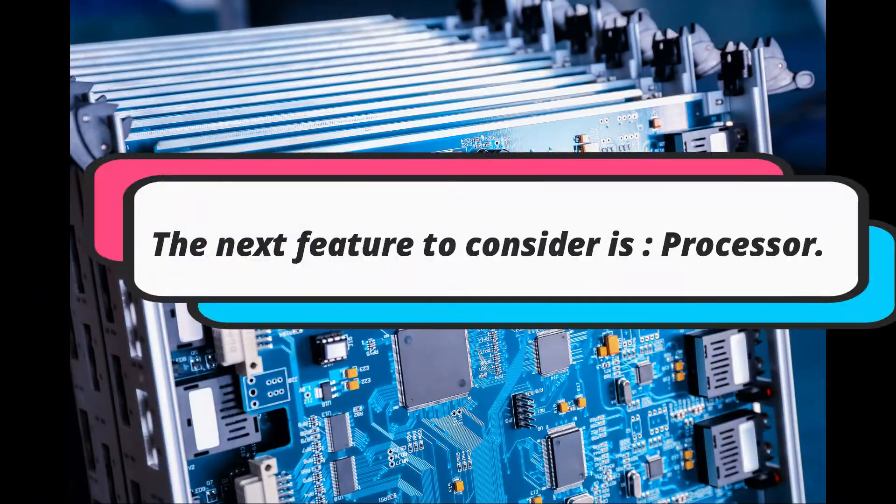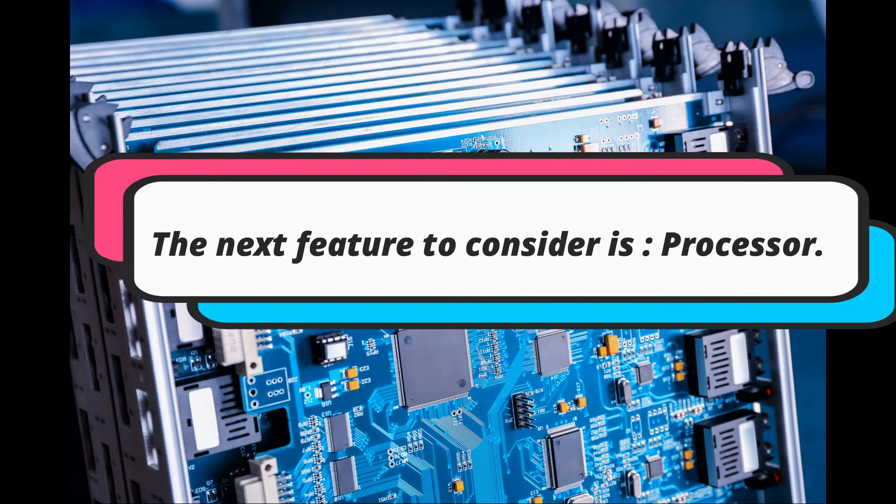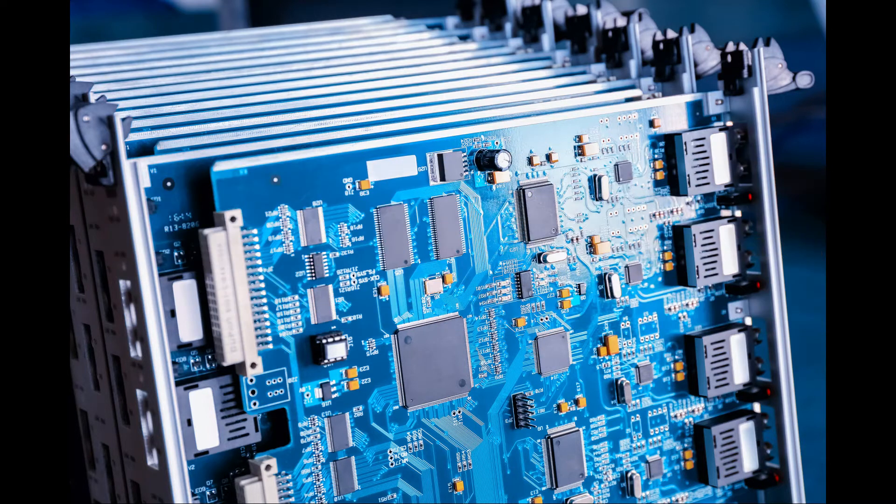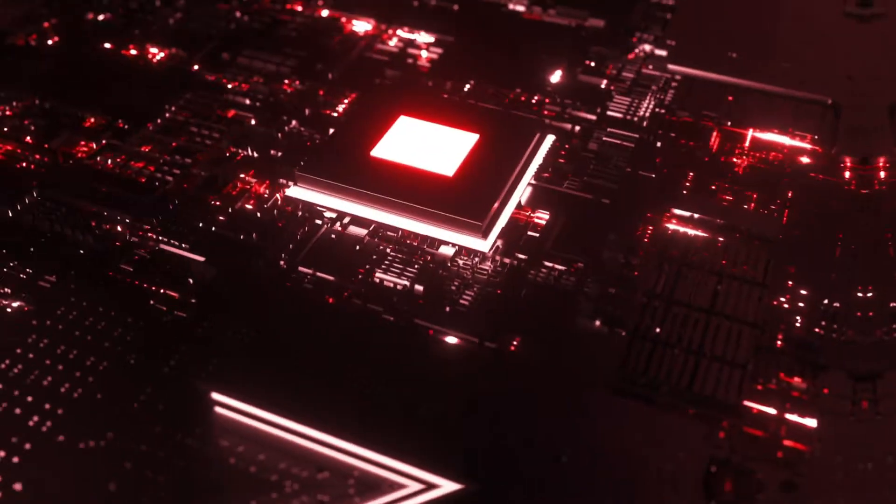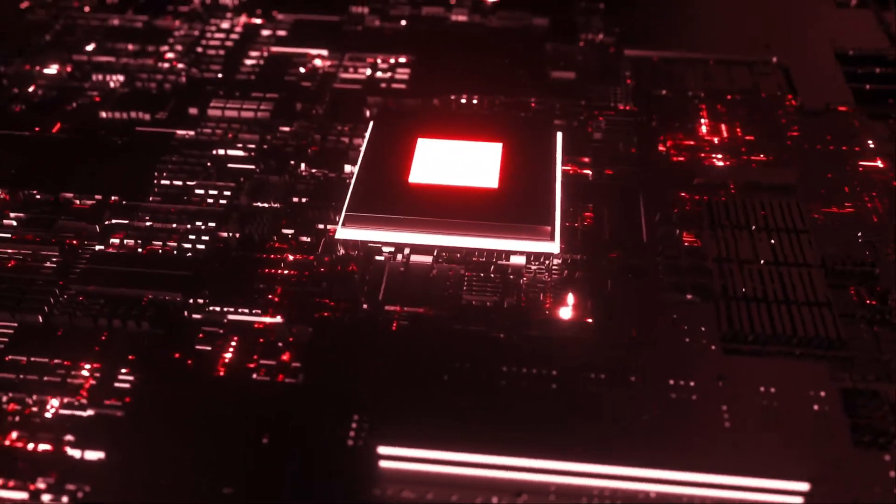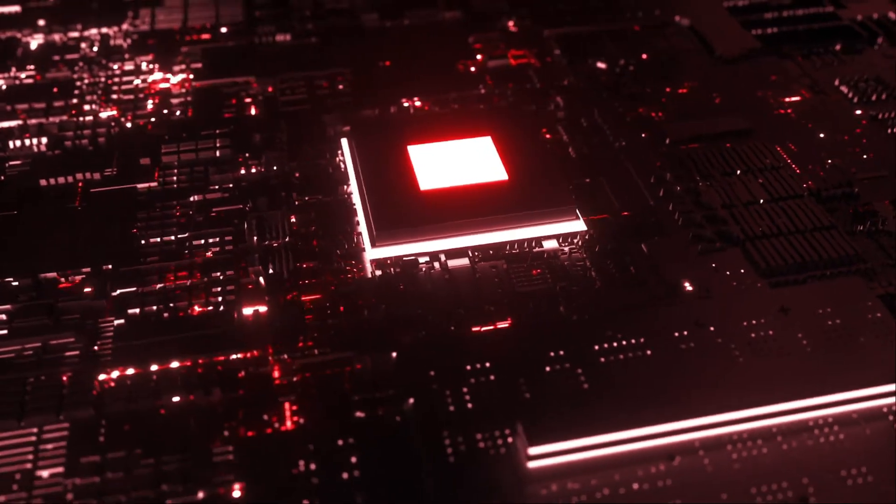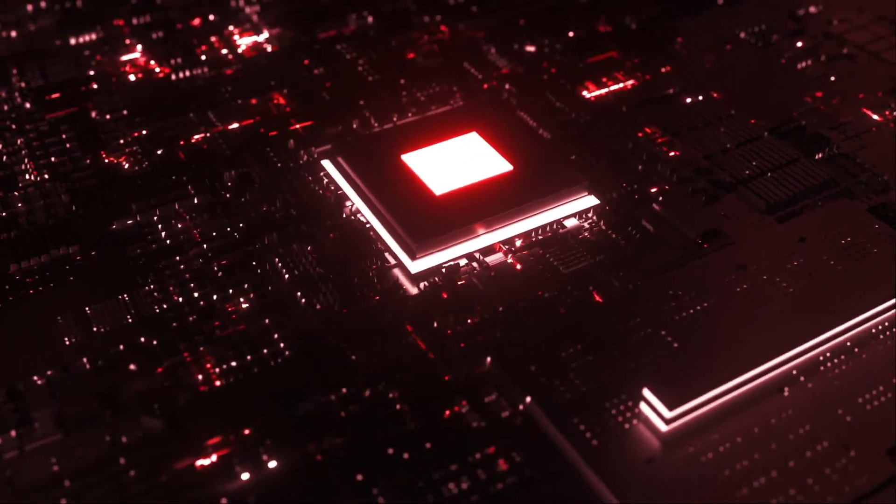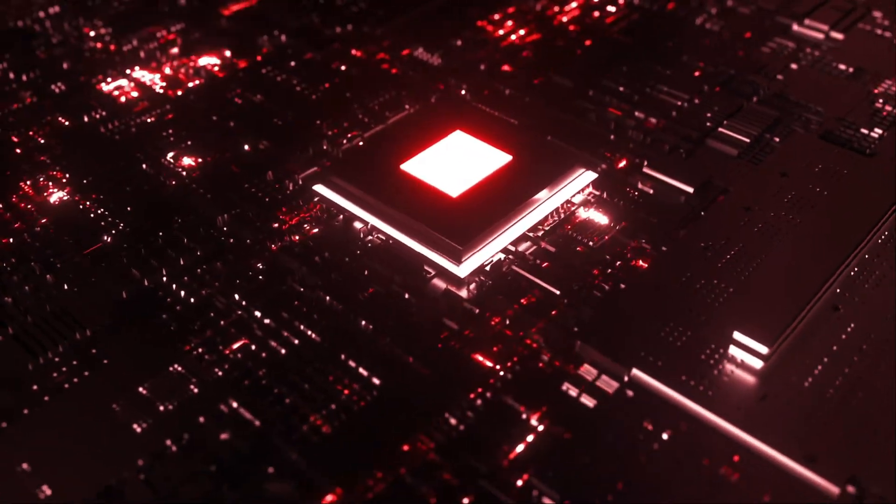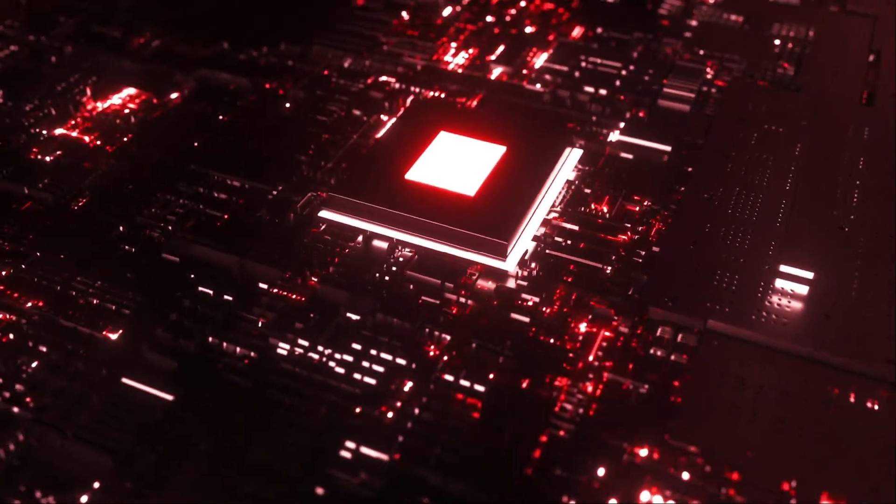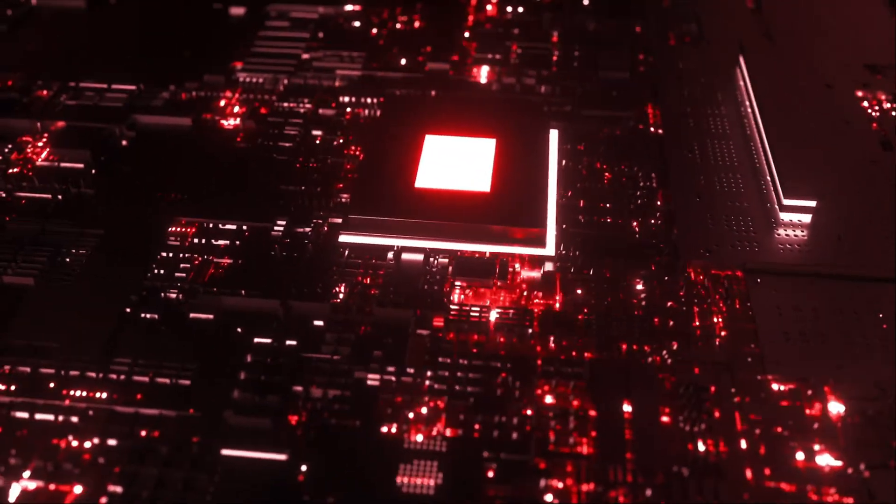The next feature to consider is processor. The best option is to initially select the processor and then go for a motherboard that supports that particular processor and multiple other processes to make it more efficient.